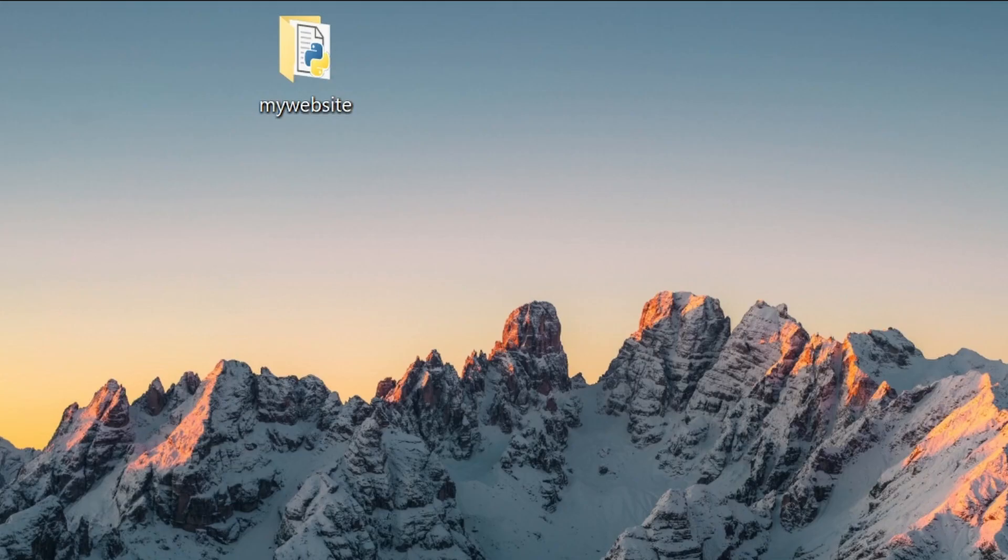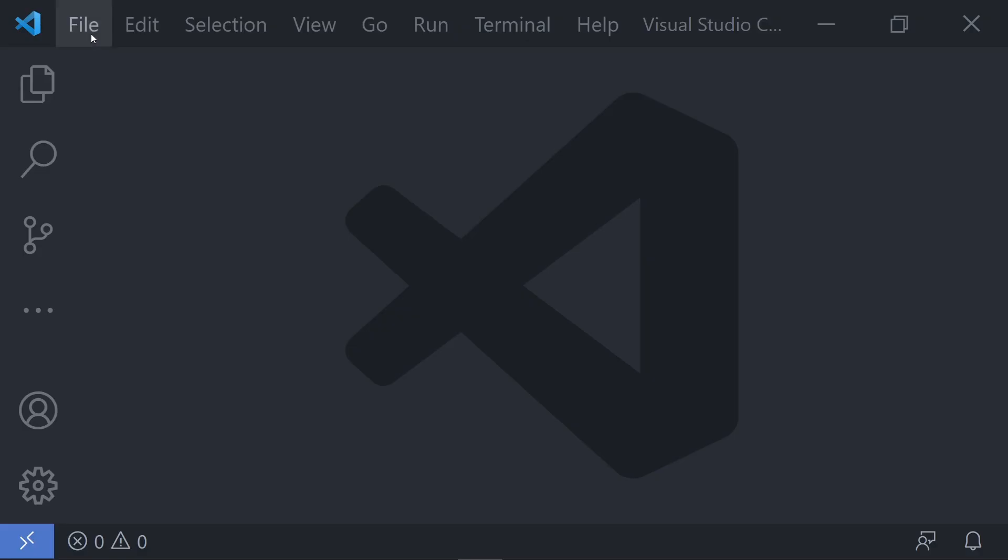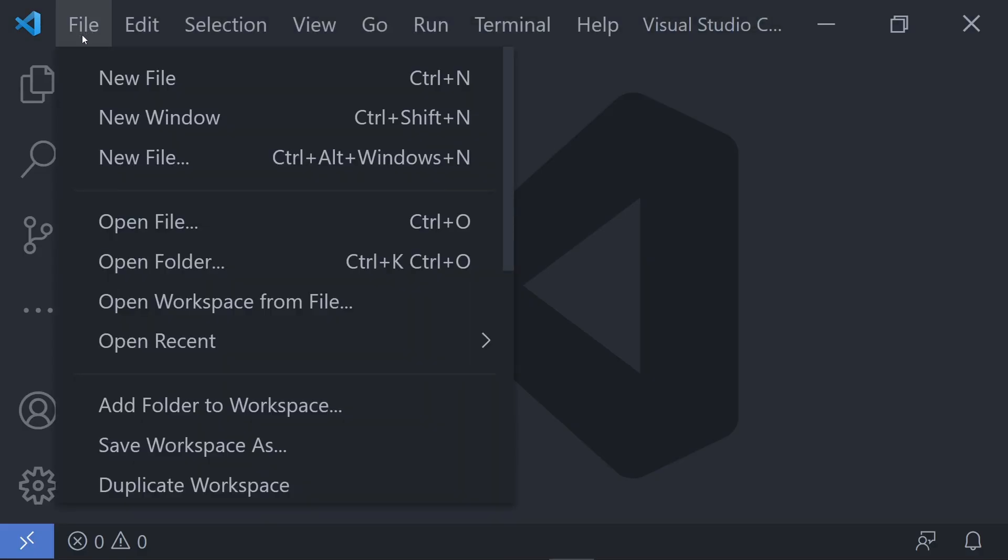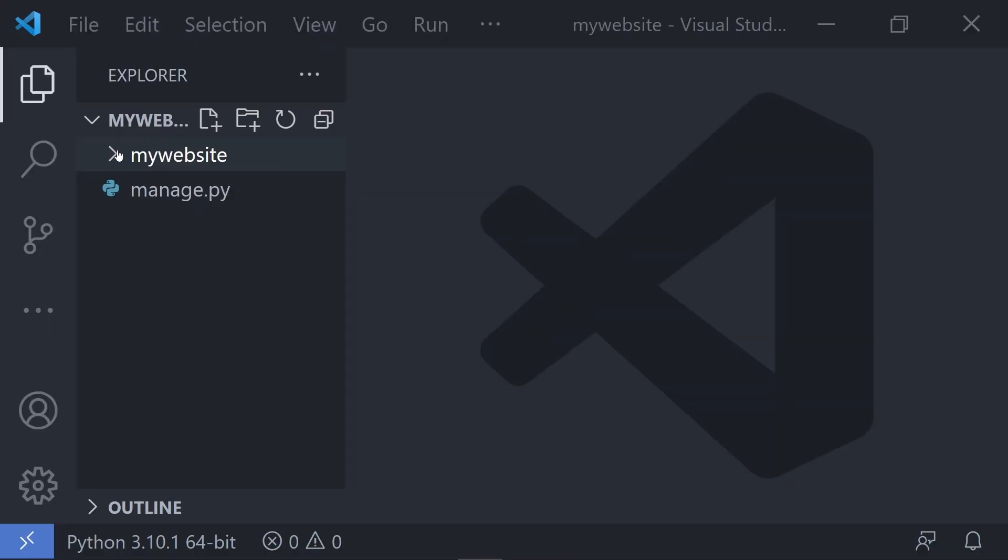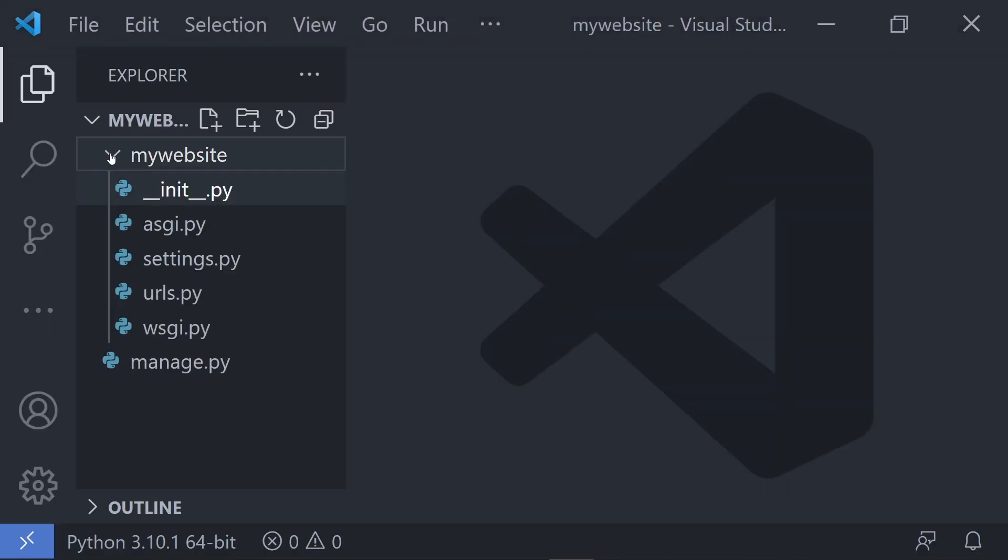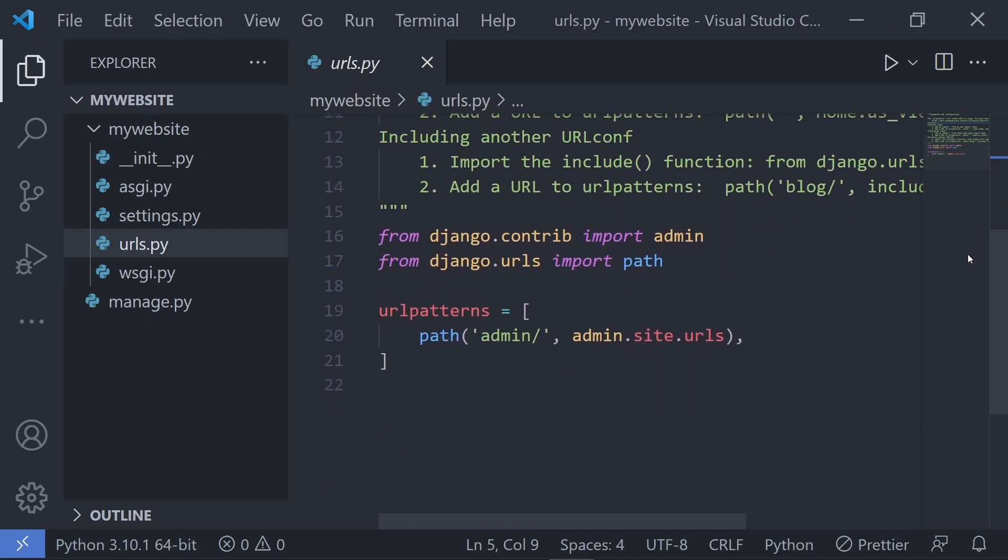This command will create the boilerplate files for you, so go ahead and use the text editor of your choice and open up your project files. In the urls.py file we have a list of URL patterns to map our URLs to views. Views are just functions or classes that return some sort of HTTP response.